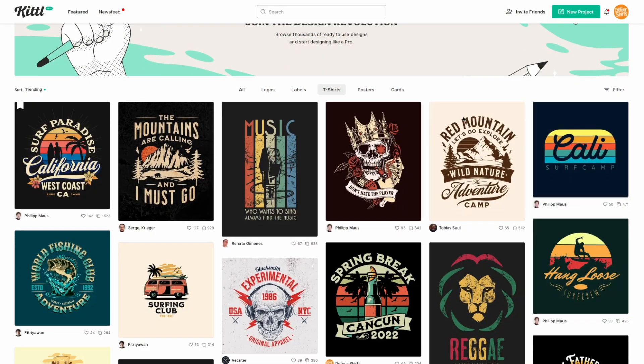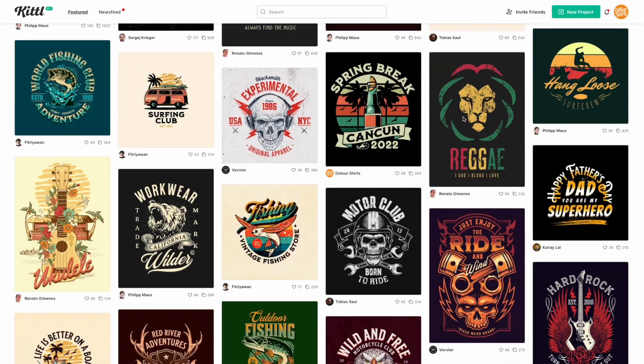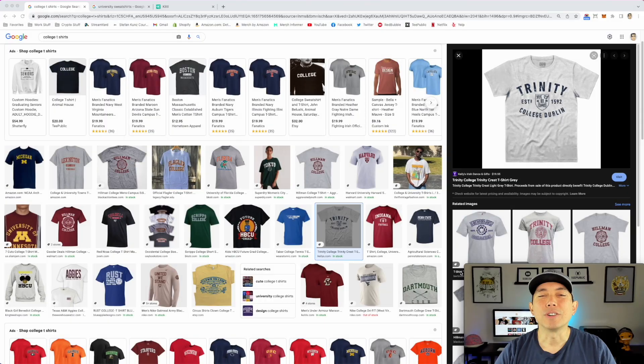I did a video a few weeks ago with Drew about Kittl — you might want to watch that first if you haven't. He goes through all the different things Kittl does. It's a powerful tool, all online, free to try, and there are tons of designs on there. Let's go to the internet right now and look at some college/university designs to get us inspired.